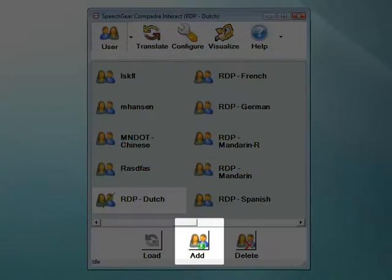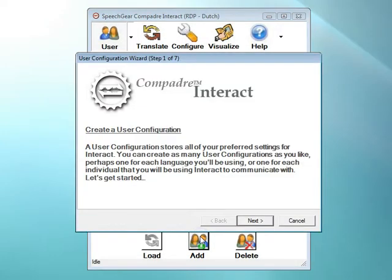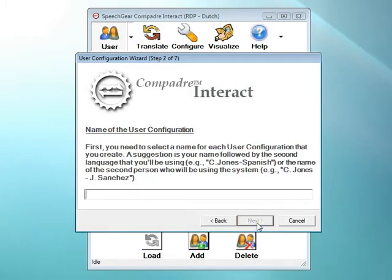To create a new user account, simply click on the Add button. Each step of the process is described for you. When you're finished with each step, click on the Next button to continue. This is where you enter the name of the new user account. You can use any name that you want — usually this is your name or initials, plus another description like the name of the person that you will be communicating with.